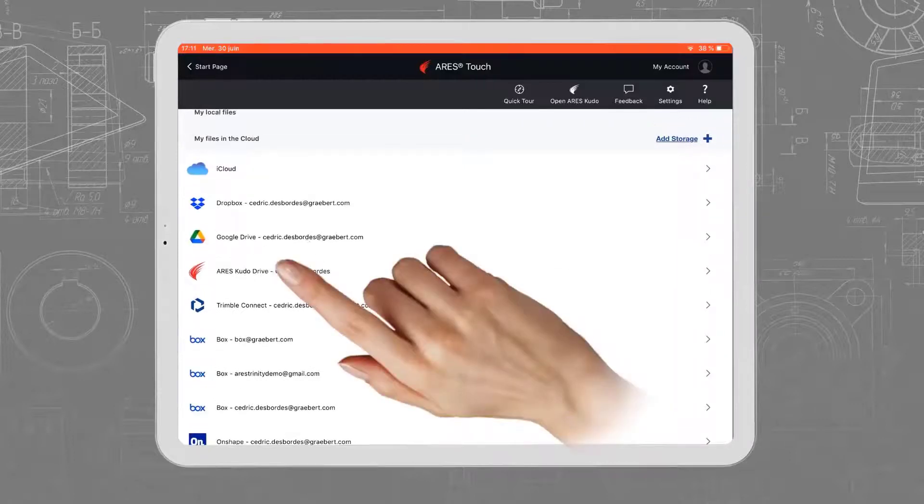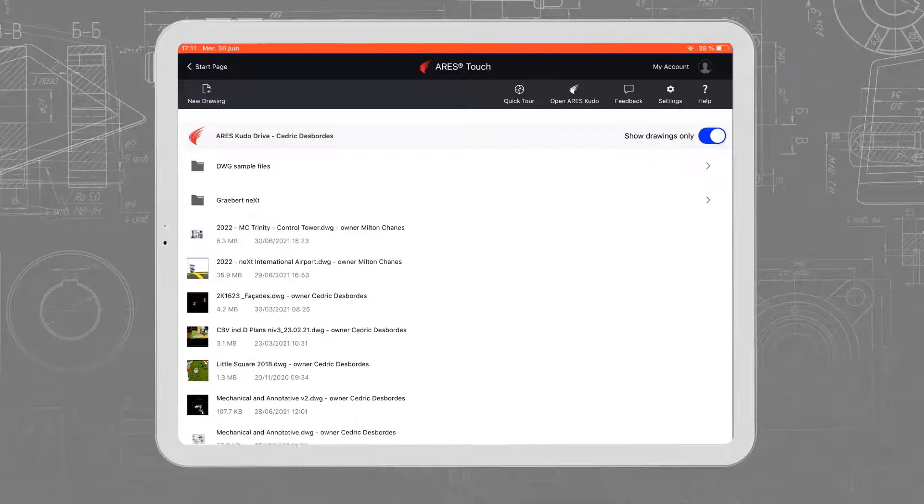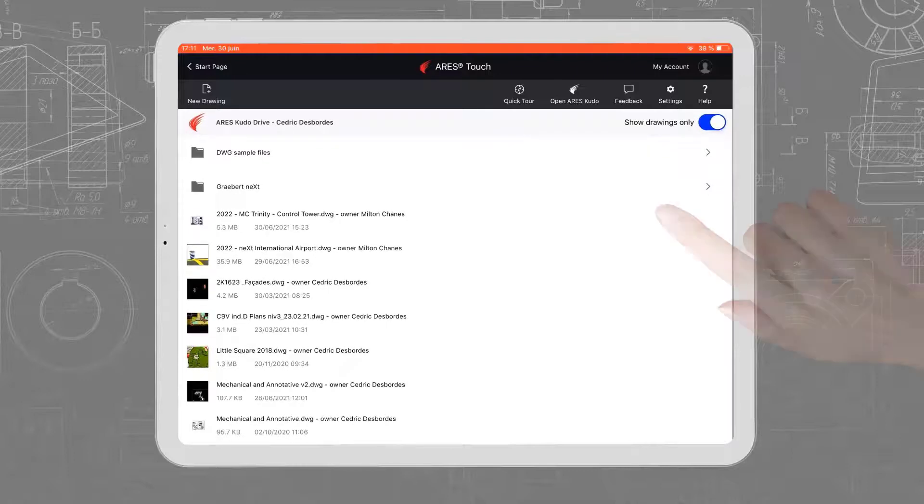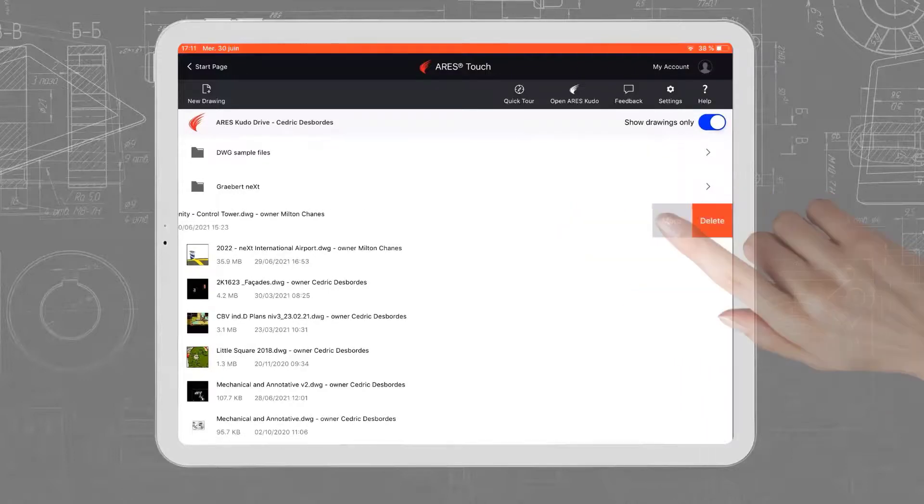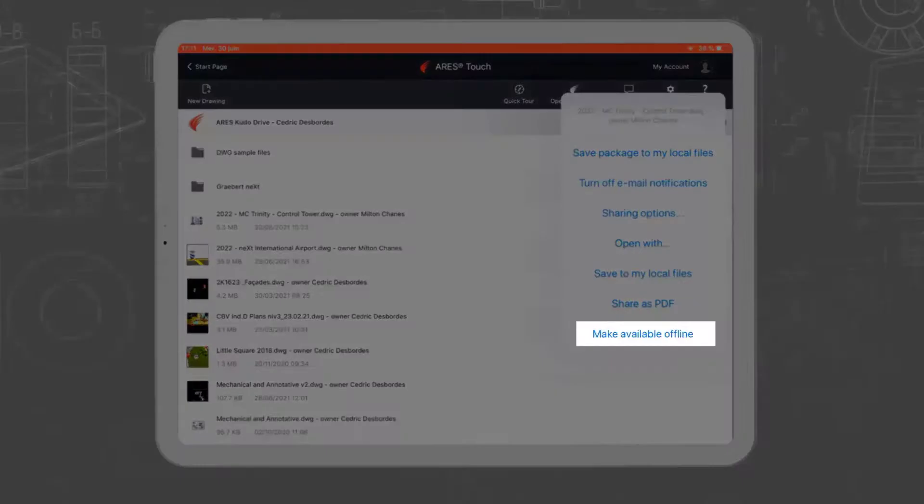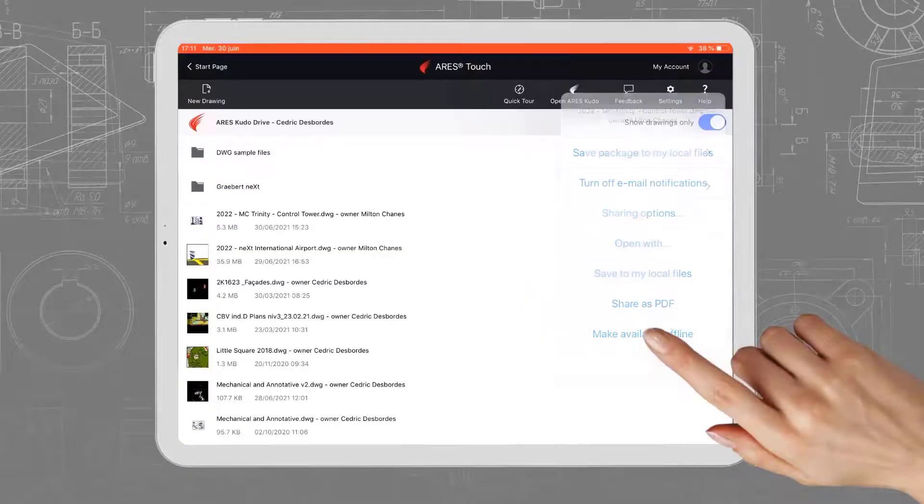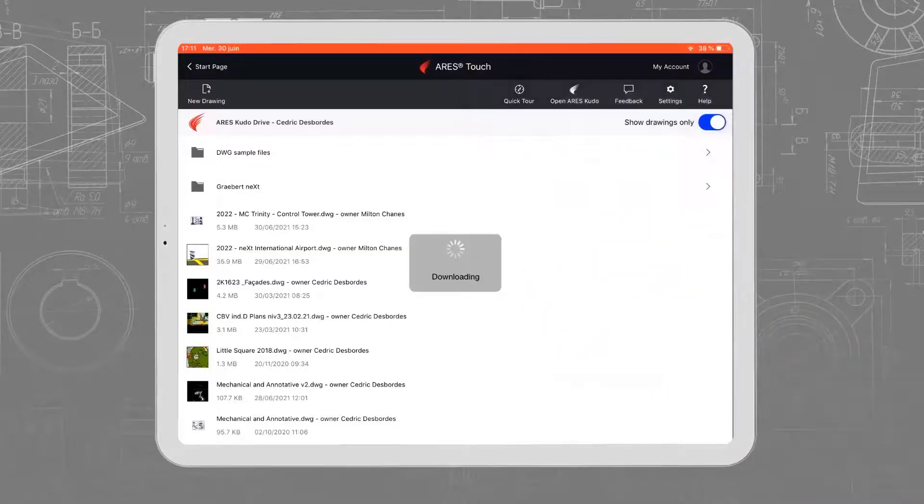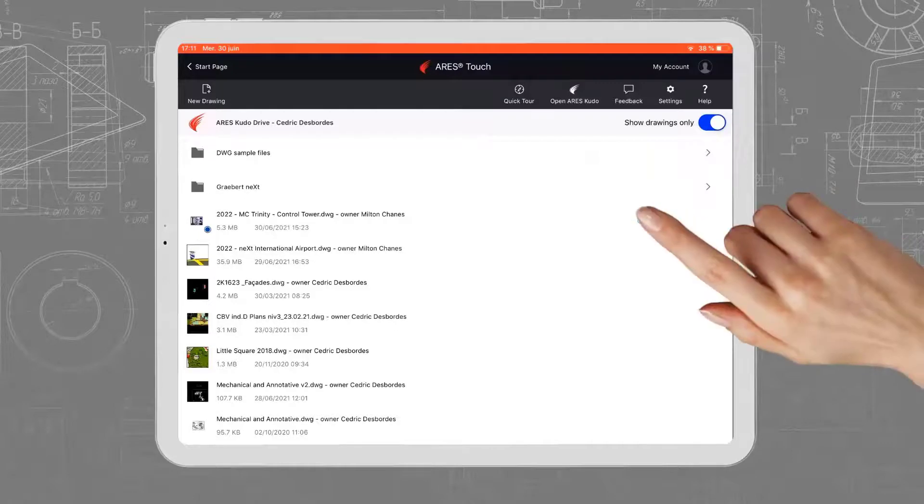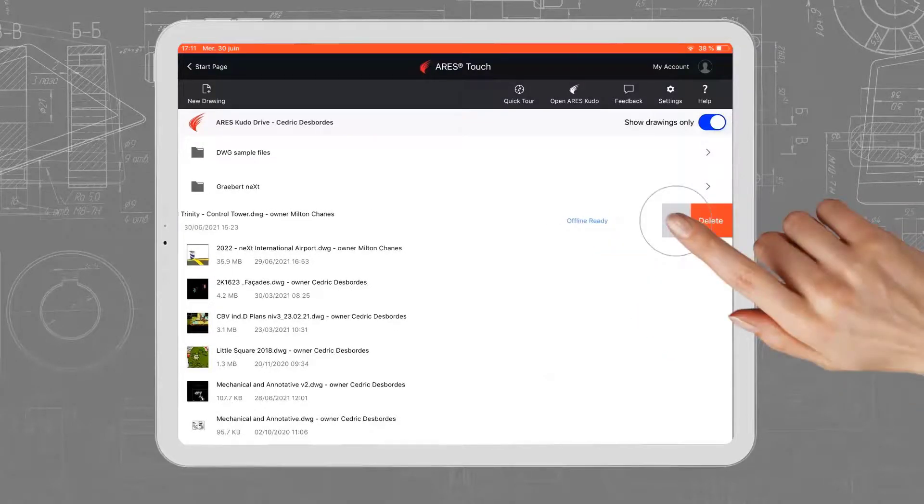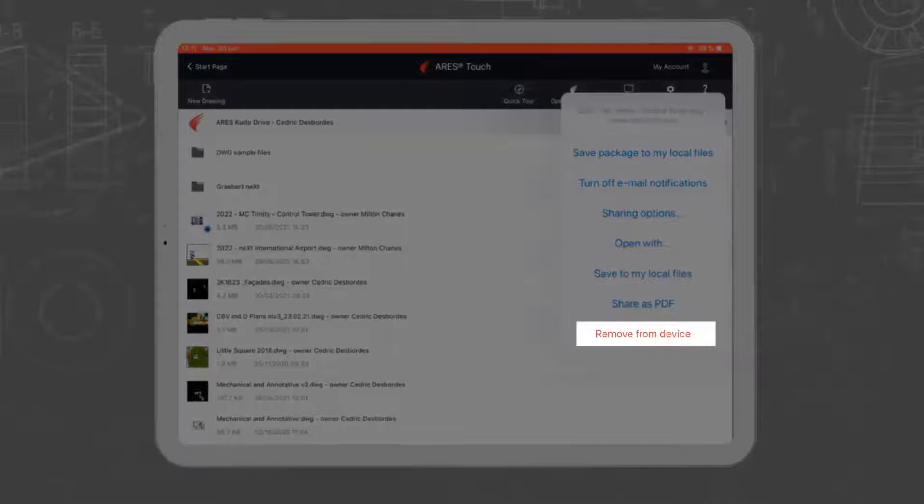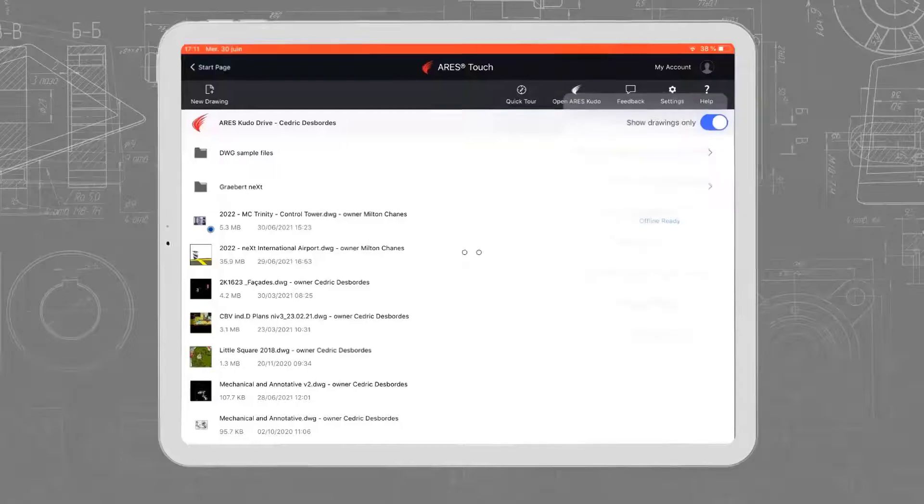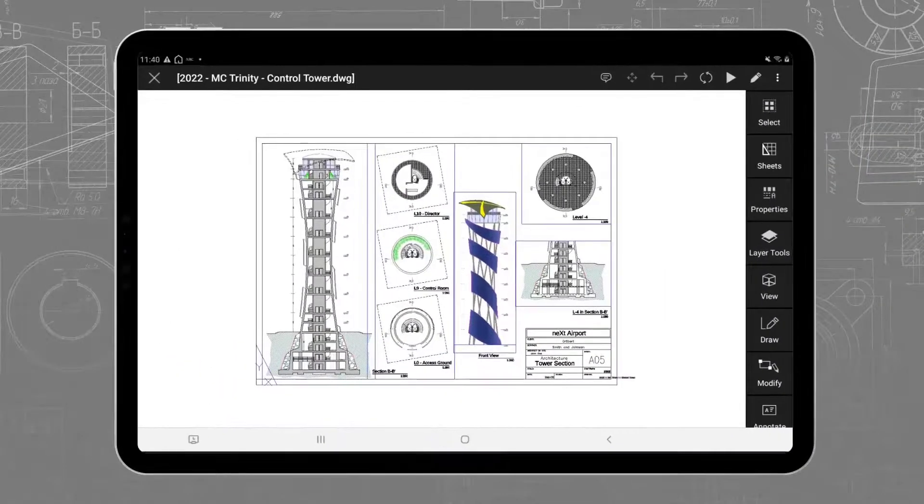The only difference on iOS is that you need to swipe your finger to access the file options, and ask, for example, to make the file available for offline use. The features are exactly the same on a tablet, including the dimensioning and collaboration features we saw earlier.